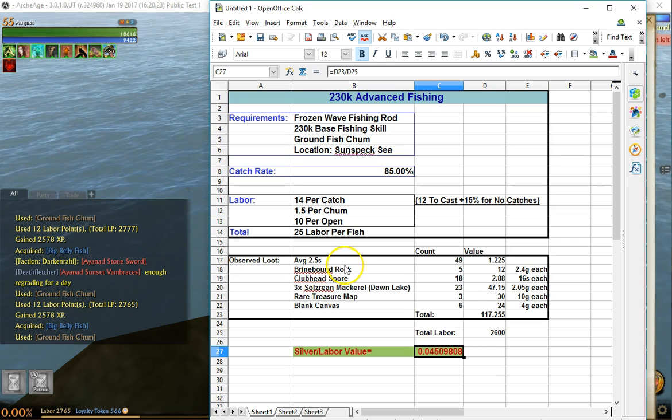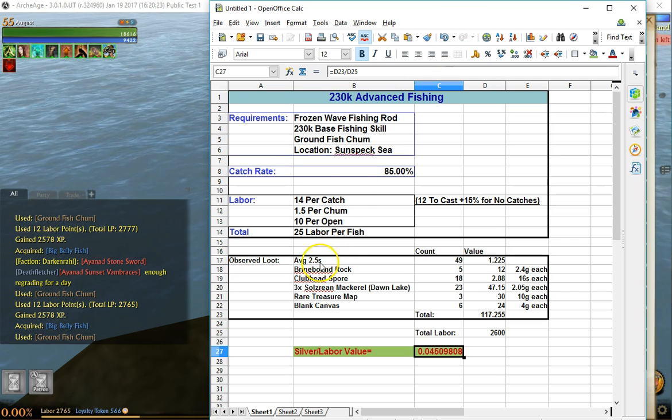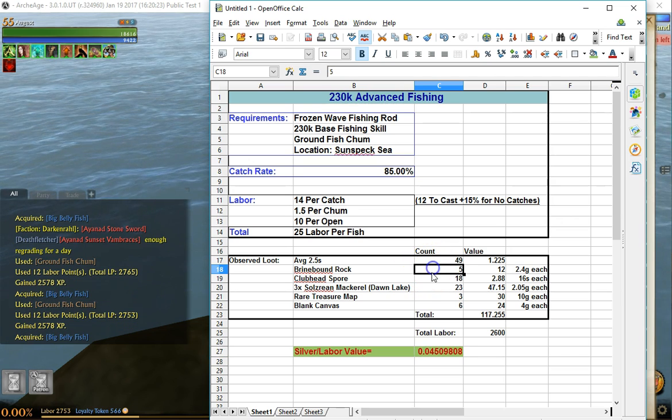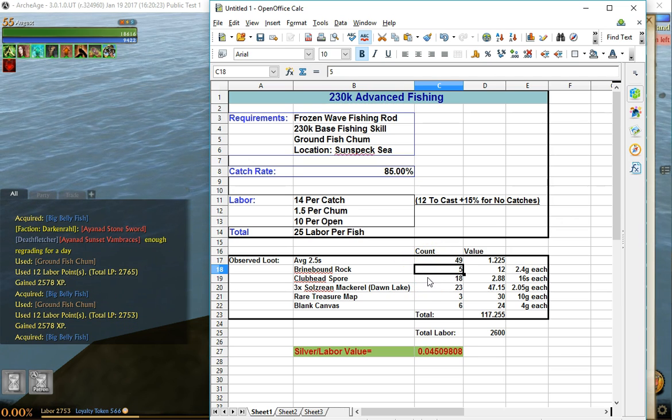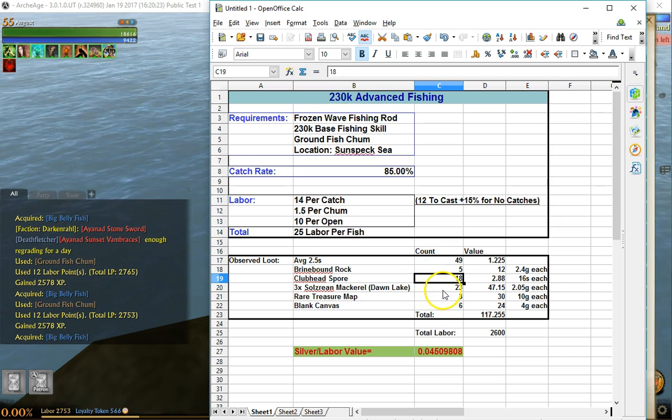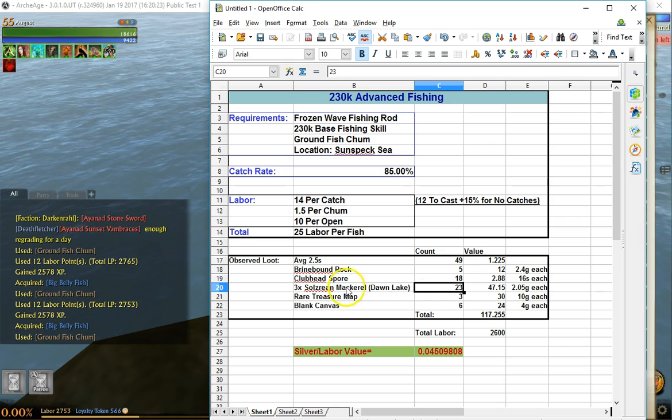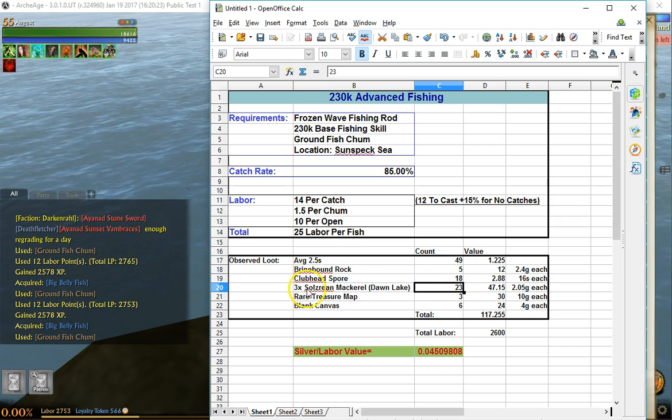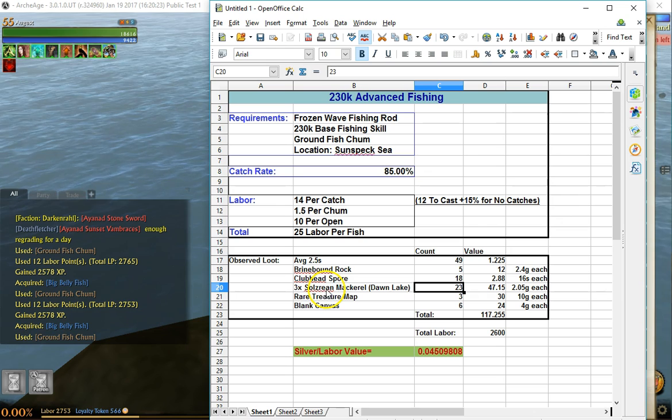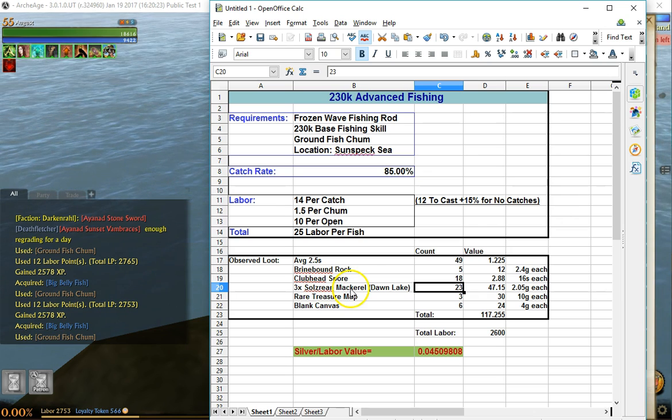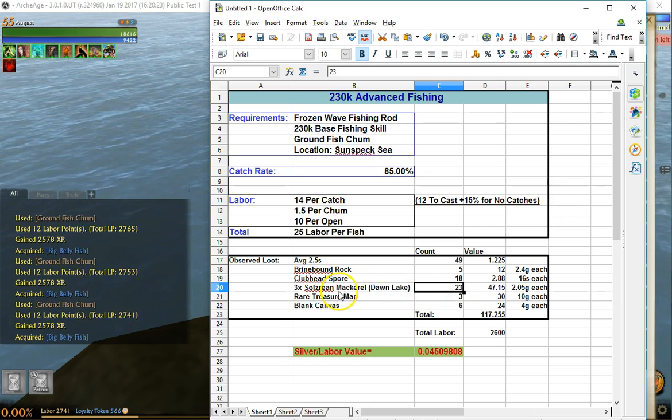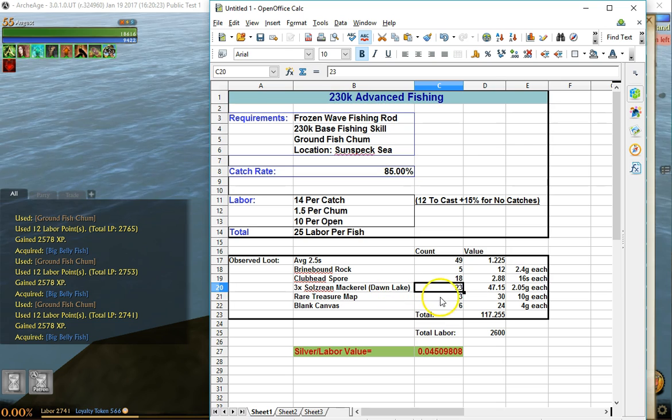So I ran some numbers. What we ended up with was five brine-bound rocks, 18 clubhead spores, we received 23 three-packs of Sole Reesian mackerel, which is basically 23 Dawn Lakes, three rare treasure maps, and six blank canvases.